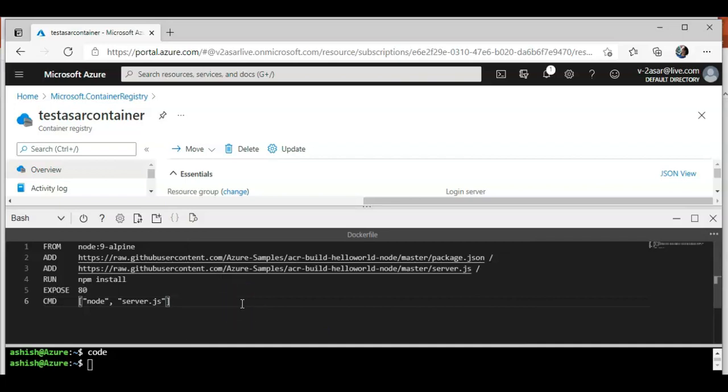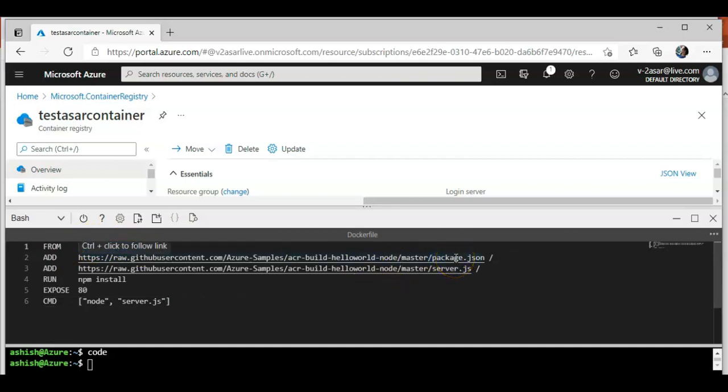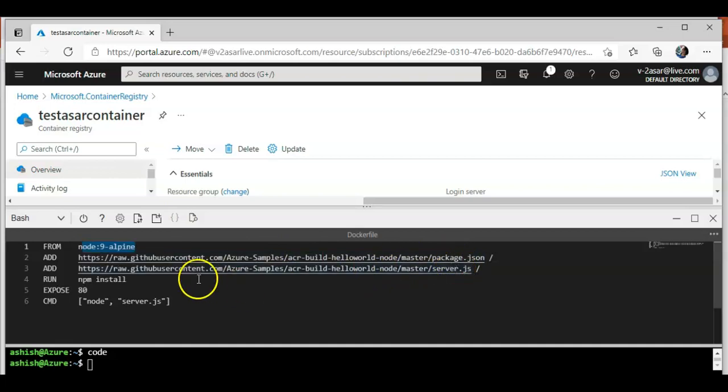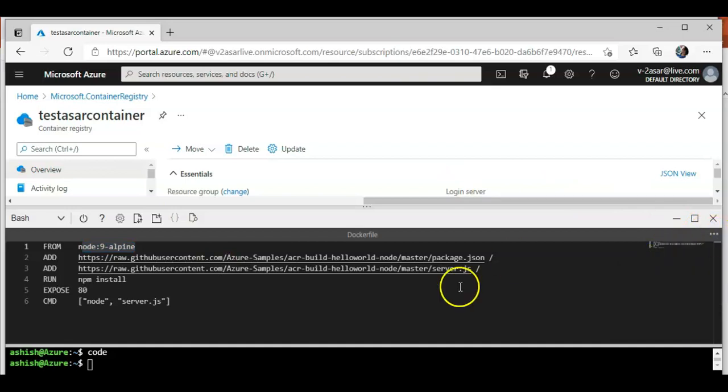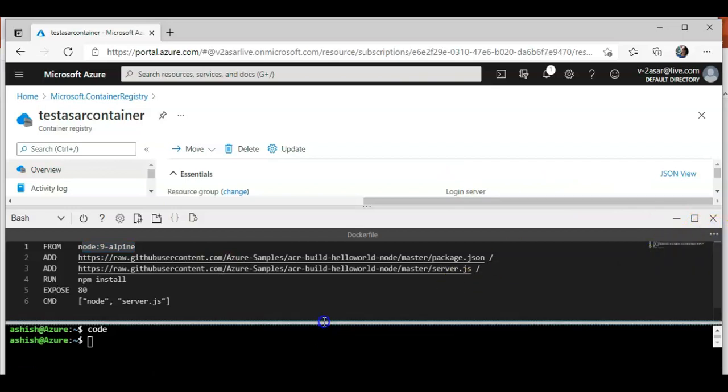This configuration would add a node.js application to the node 9 alpine. It is picking up the package.json file and the server.js javascript file from this location. Then it will install the npm, open the port 80, and the launch command would be node server.js.